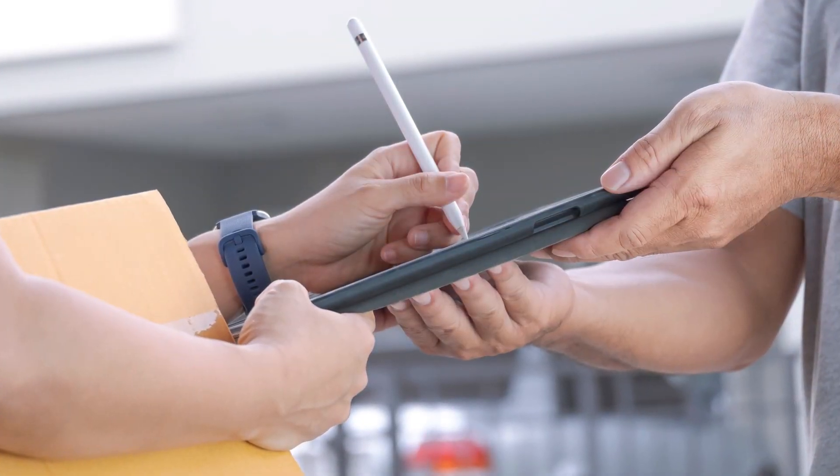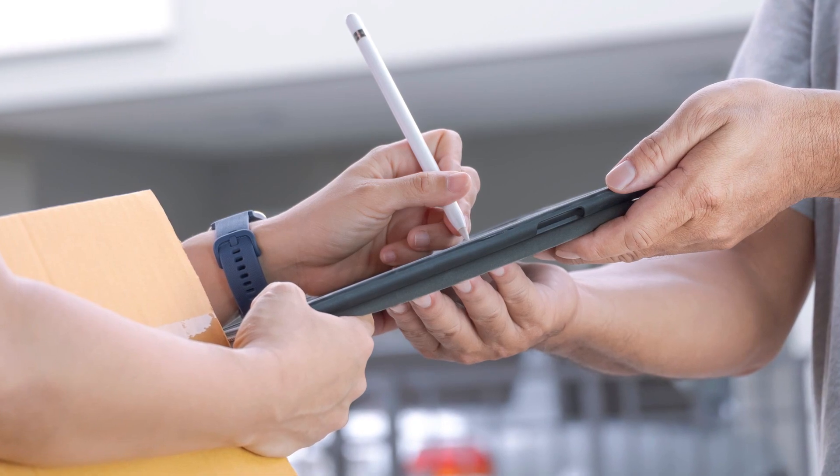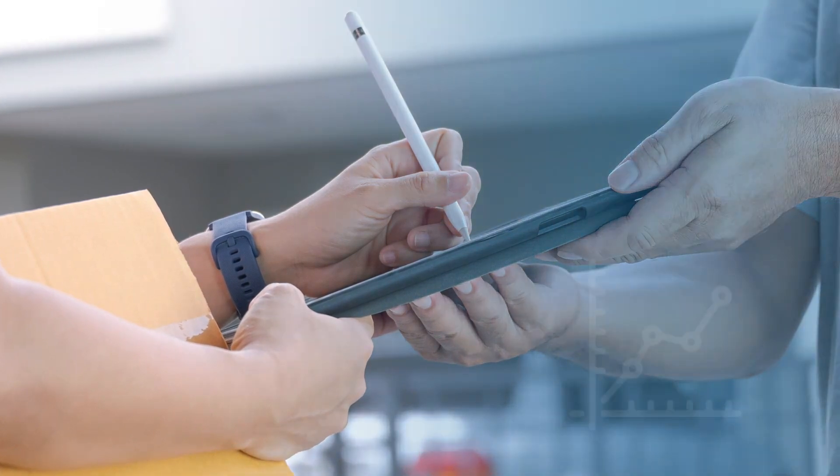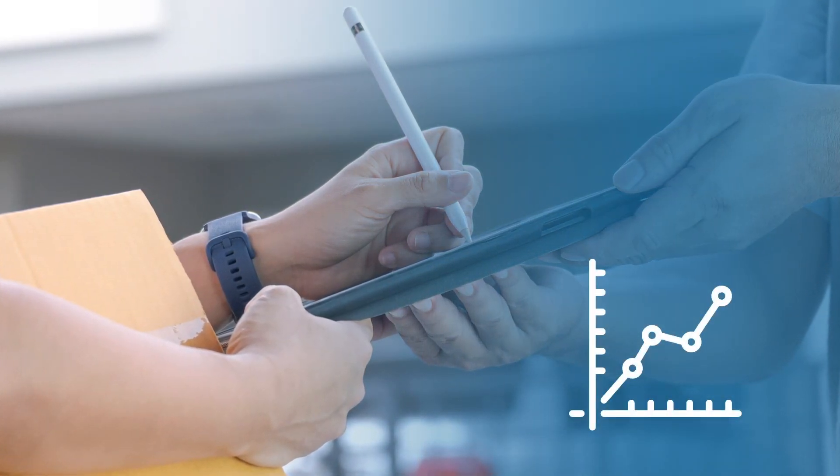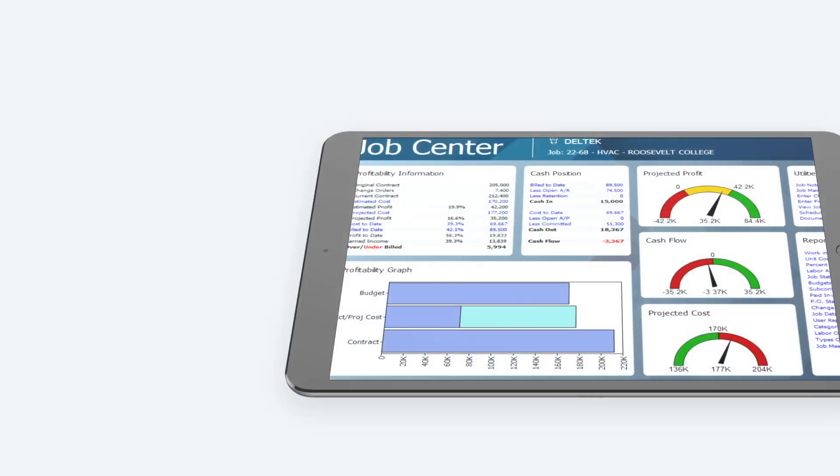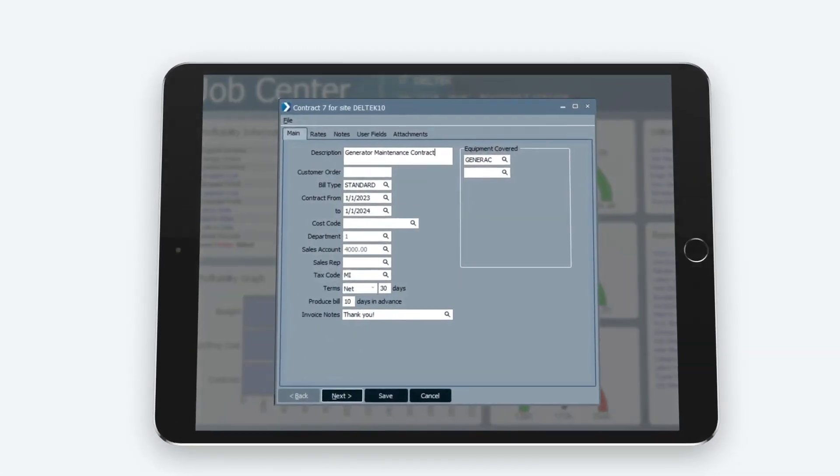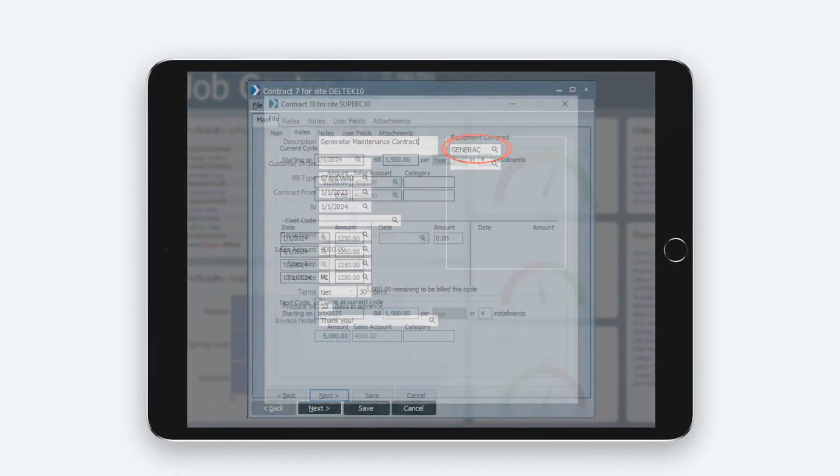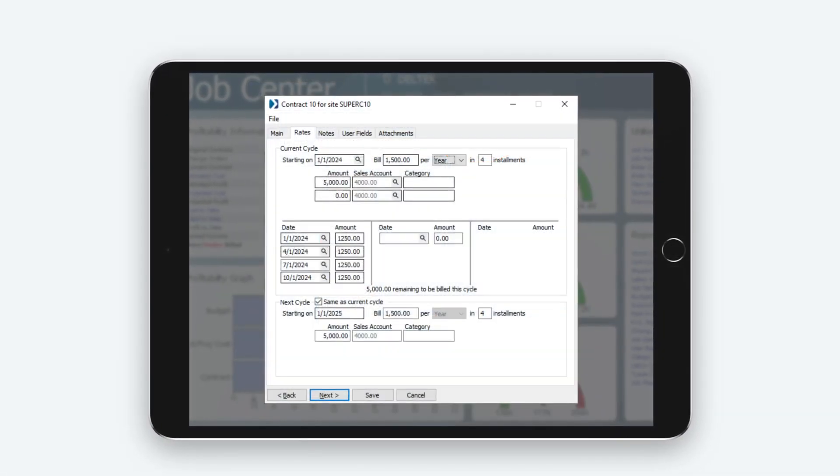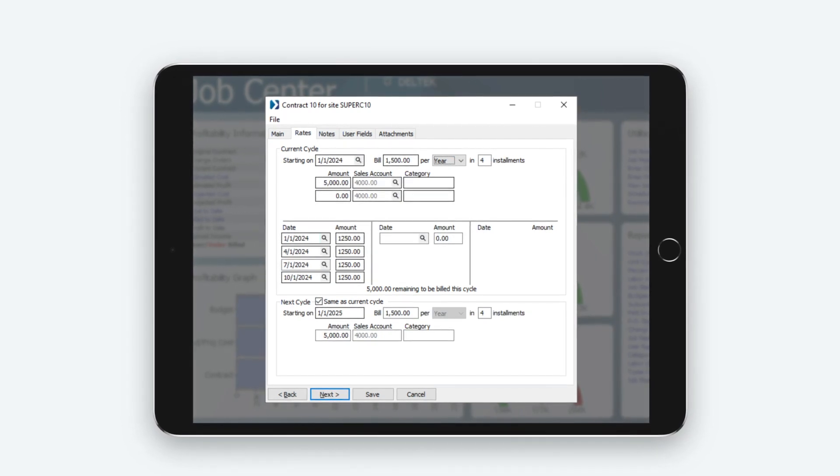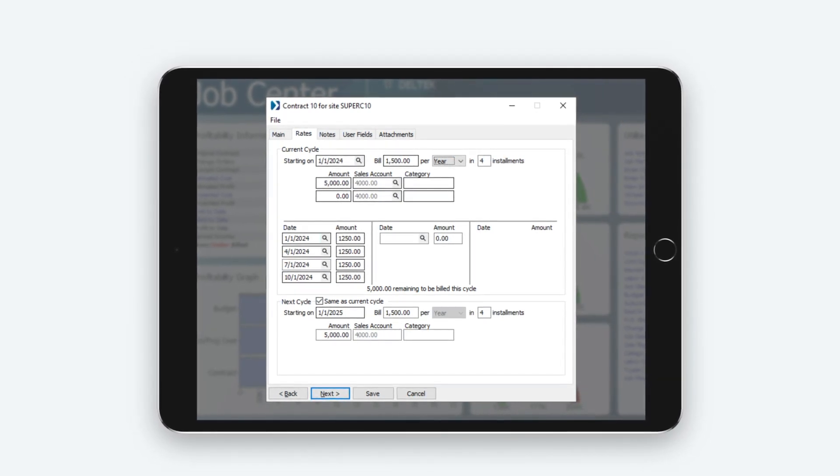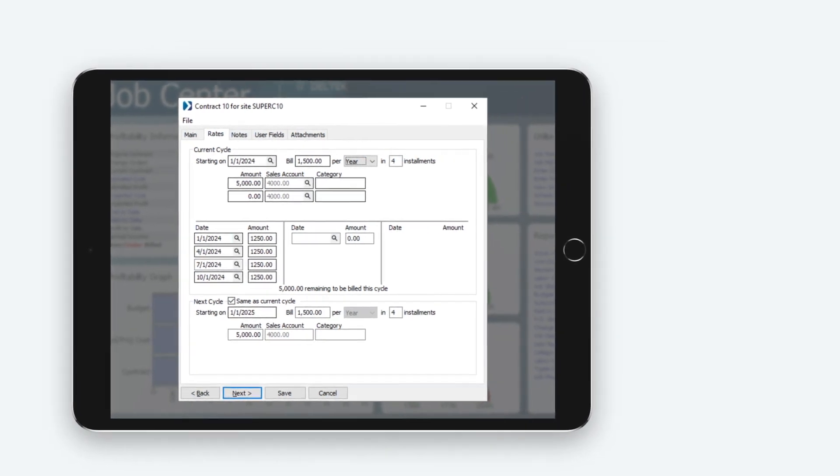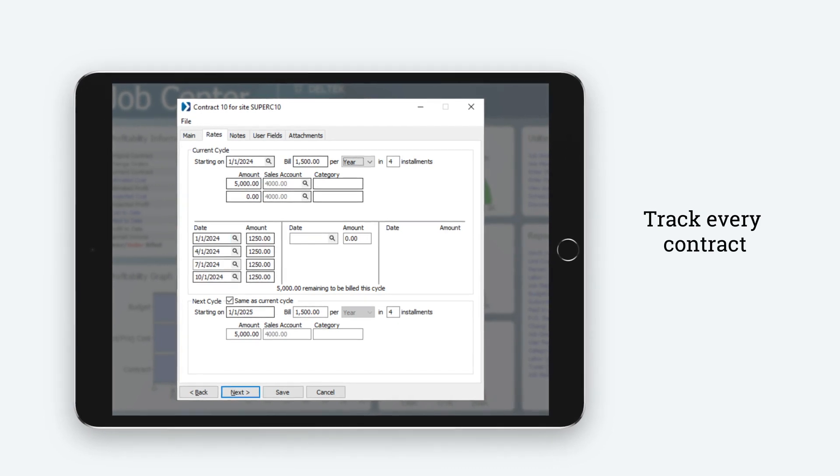Service contracts can significantly improve a service department's profits because they provide regular work when service call volume is low. Once service contracts are sold, they are seamlessly entered into Dell Tech Computer Ease, and the system automatically schedules all upcoming work. You can avoid miscommunication by tracking every contract to the work it entails.